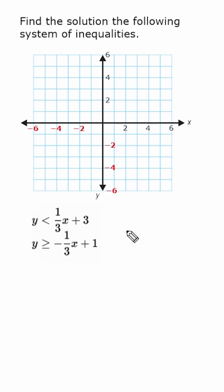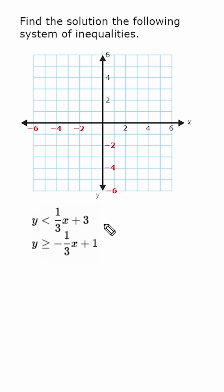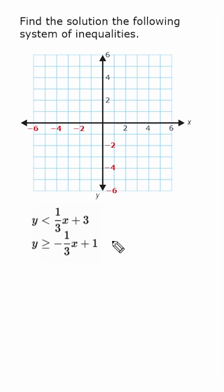We have to figure out the solution for this system of inequalities. This is different from a system of equations because if both of these were equations there would only be one point — one x and y value that would work. However, because we're dealing with inequalities, there are many solutions that would satisfy both. To solve, we're going to graph.